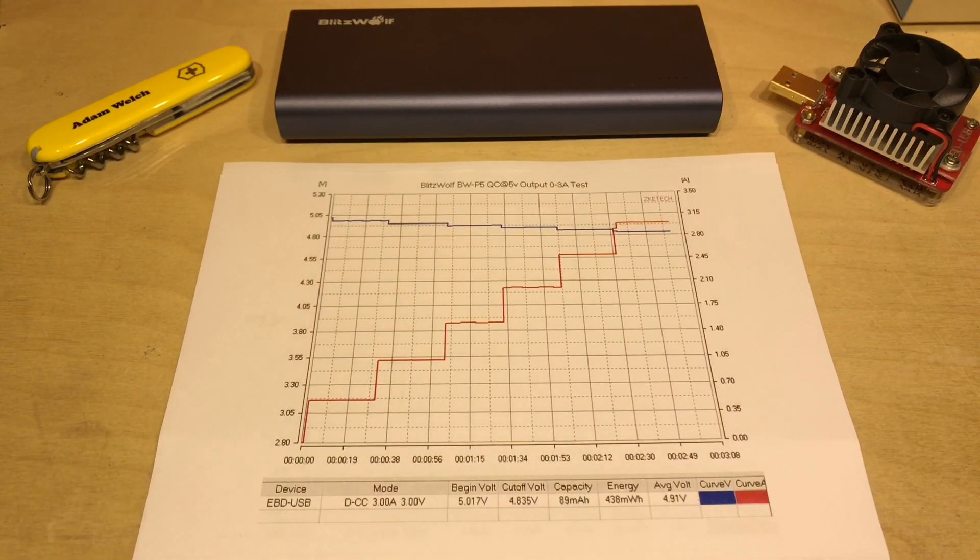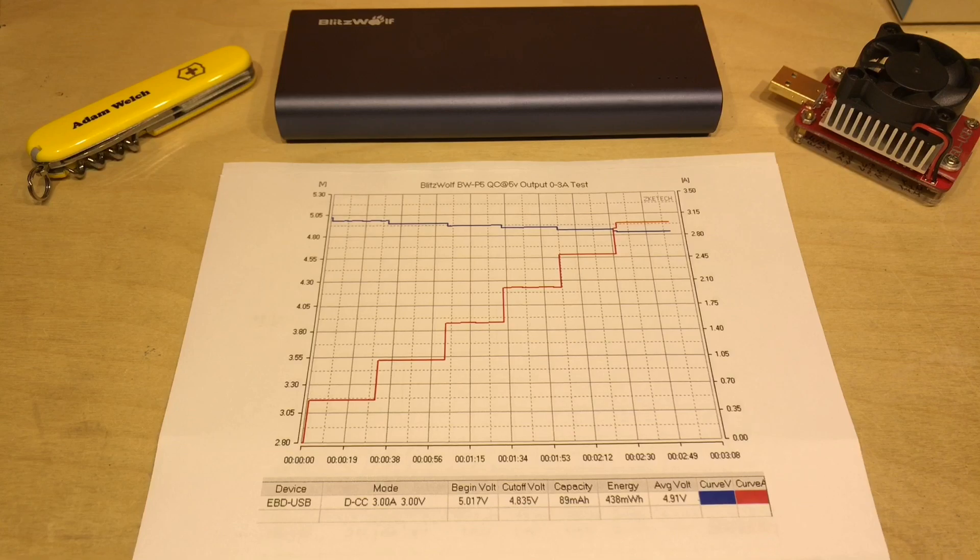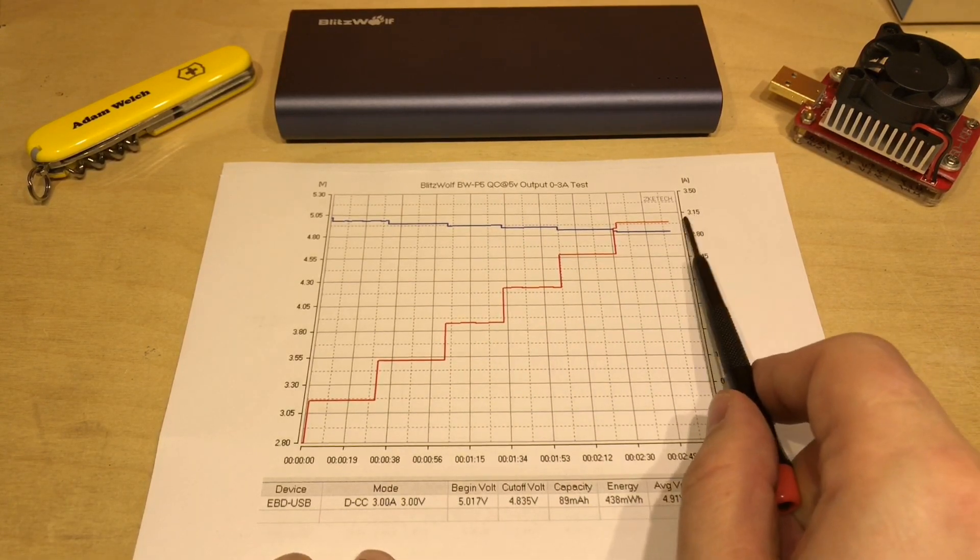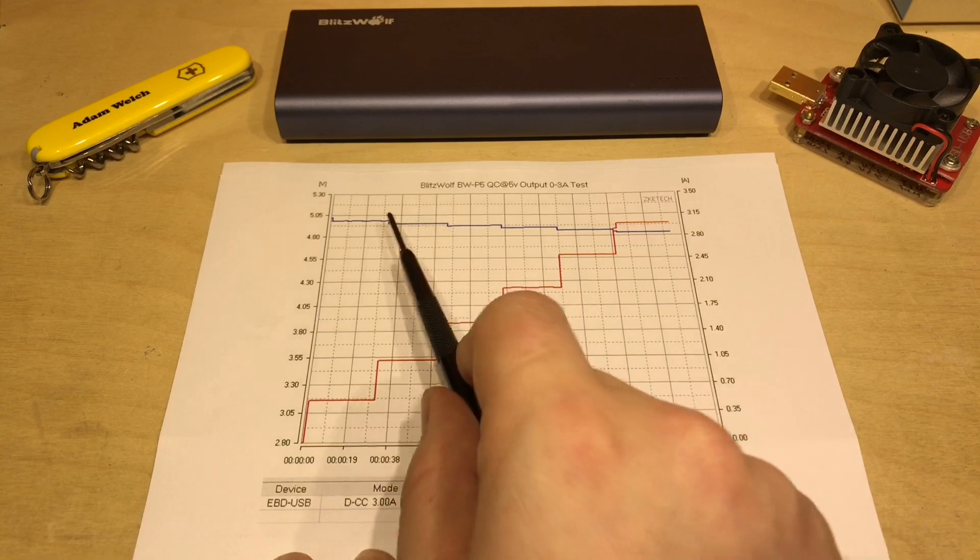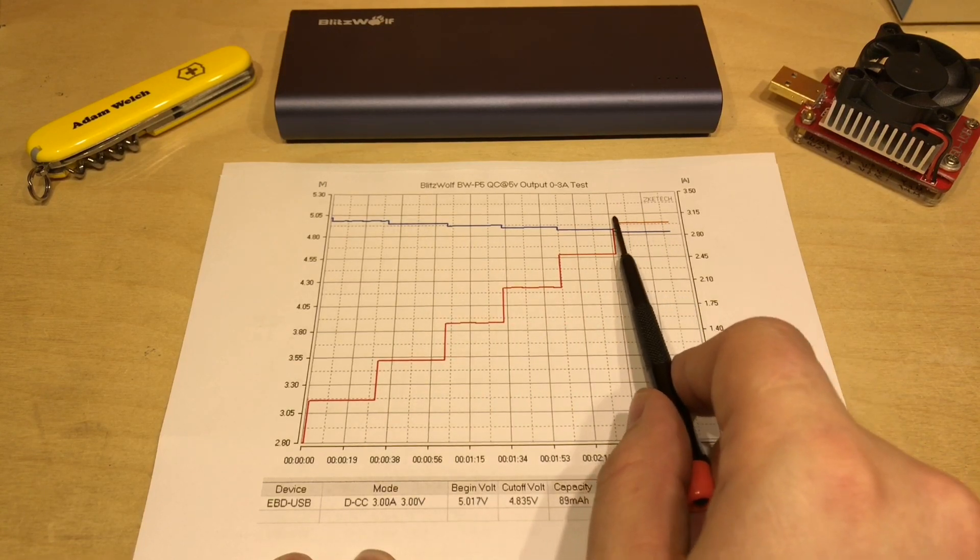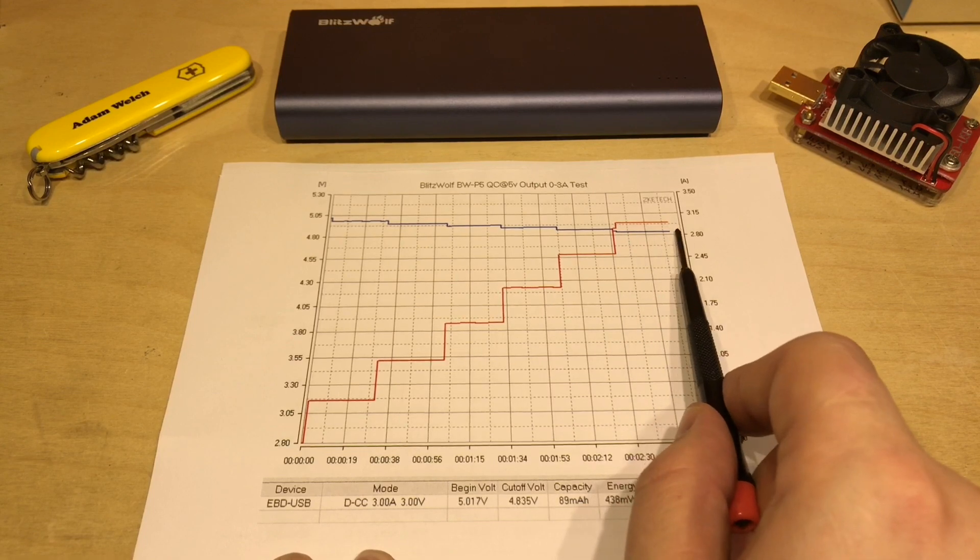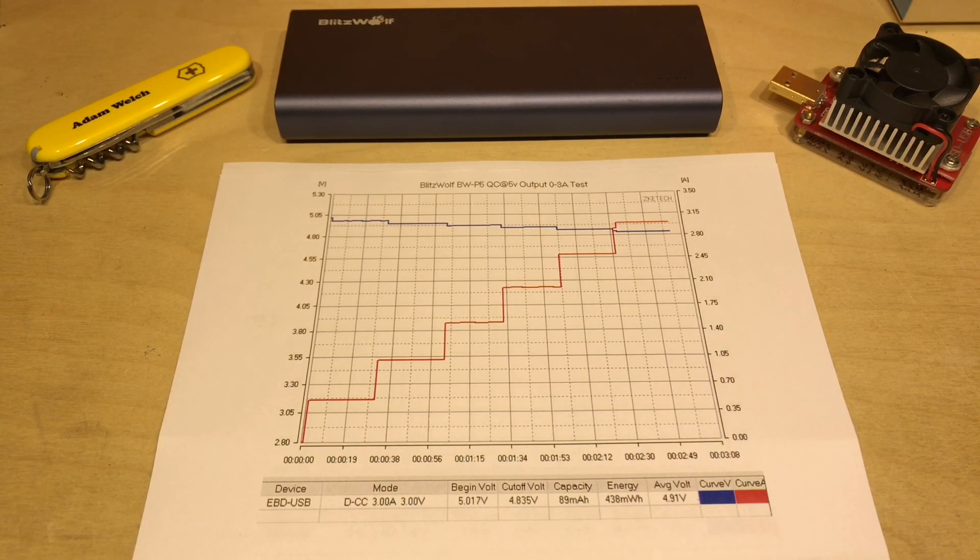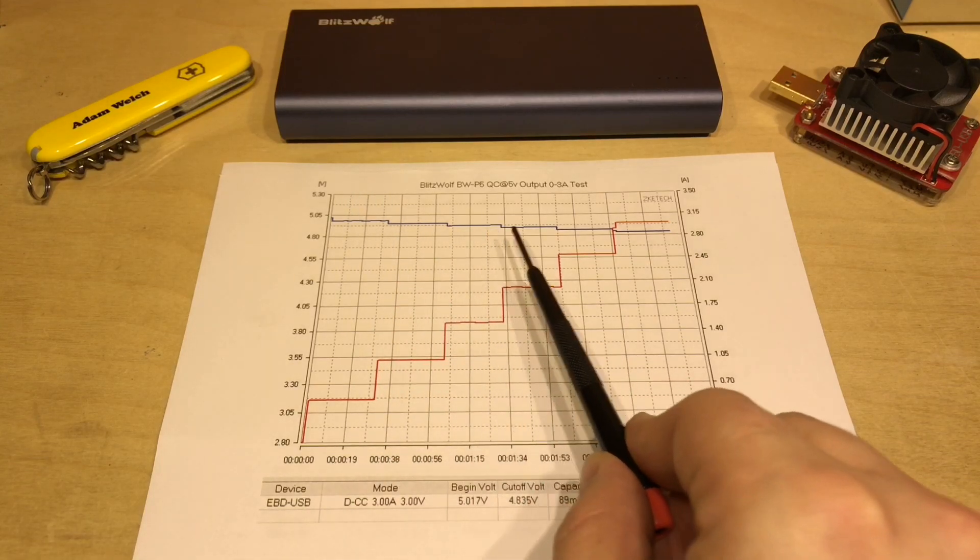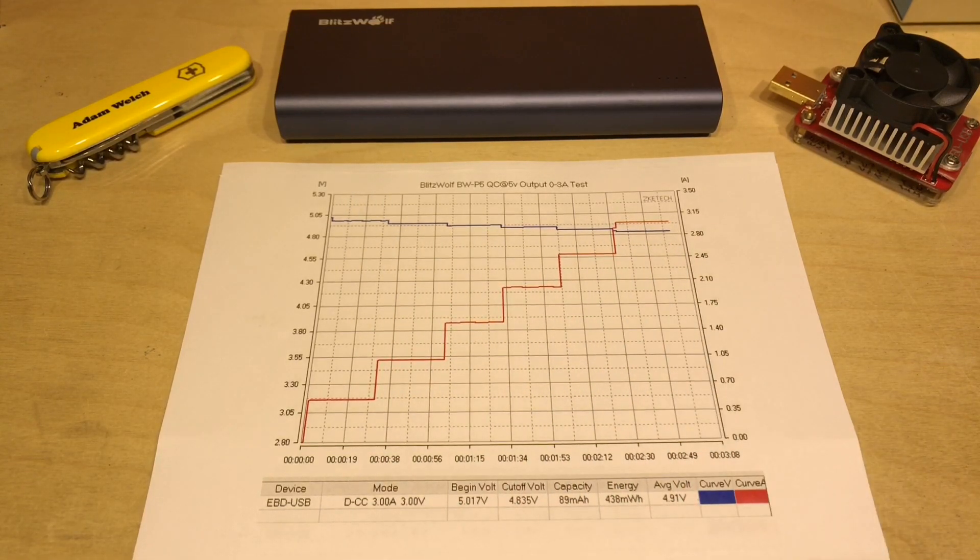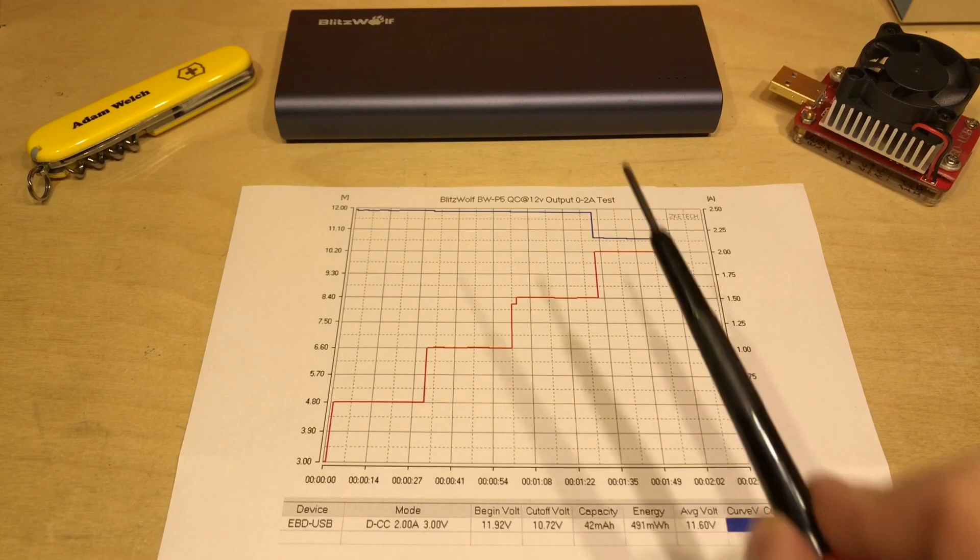And here it is at 5 volts, the same test up to 3 amps, and that output was able to sustain 5 volts and 3 amps for the 30 second test so that one concluded perfectly. As you can see the voltage did drop down a little bit as the current increased but that's perfectly normal.